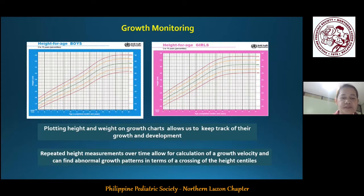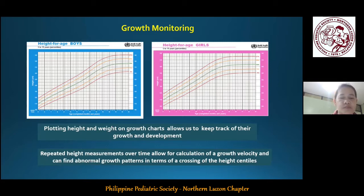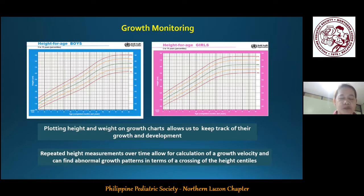This is one of the reasons why we can never overemphasize the importance of growth monitoring. The assessment of height, and not just the weight of our patients, is the best indicator of child growth as well as general health. We measure patients' heights and weights over time and must evaluate the pattern of their growth by plotting heights and weights on the growth curve. Repeated height measurements over time during follow-ups allow for calculation of growth velocity and can find abnormal growth patterns in terms of crossing of height percentiles, thereby identifying abnormality through the pattern of growth within the individual.